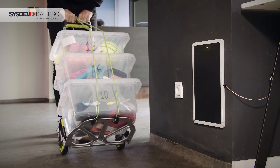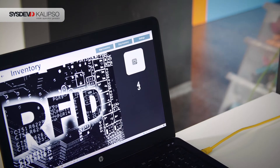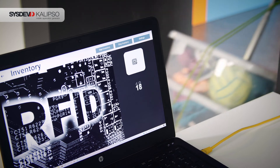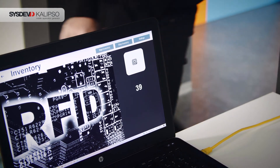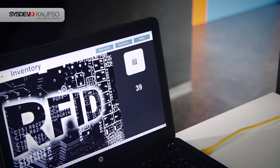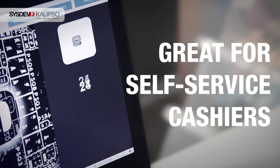The items are identified one by one by the perimeter reached by the antenna, displaying the sum of the total amount of tags. This is great for self-service cashiers.